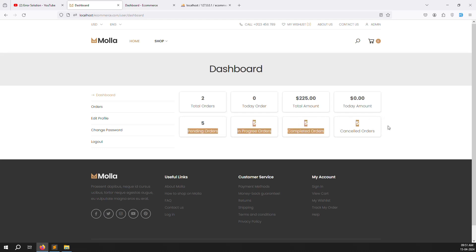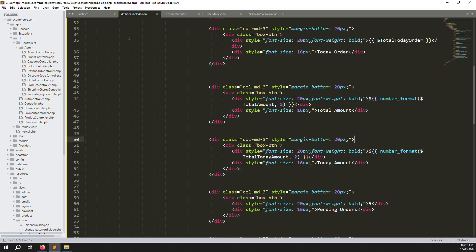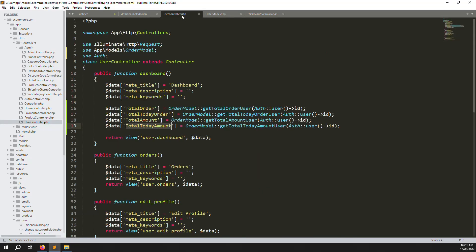Now we need counts for pending, completed, and cancelled orders. We need to create one function inside the model and pass the required parameters.